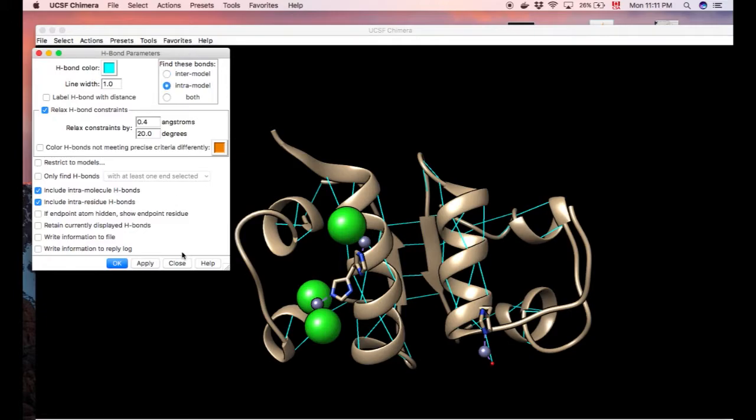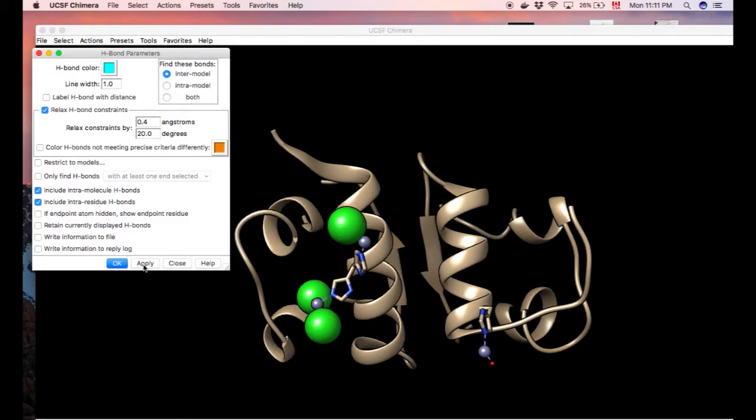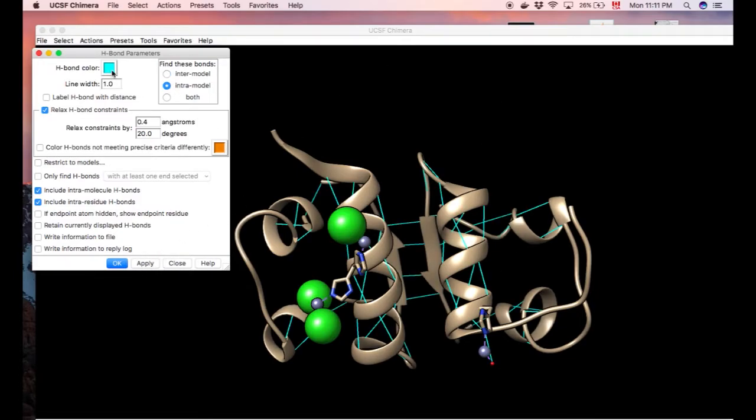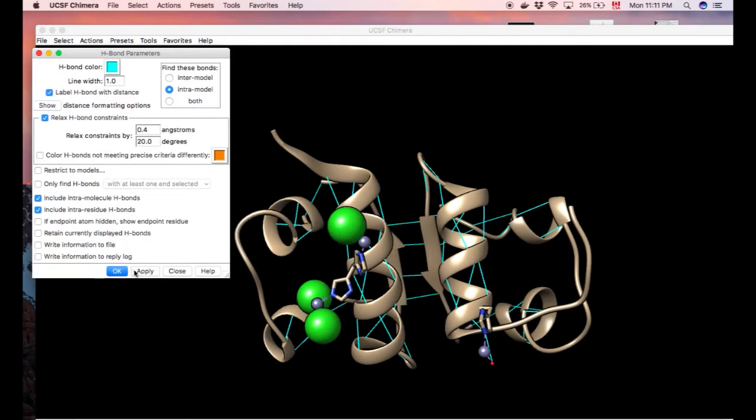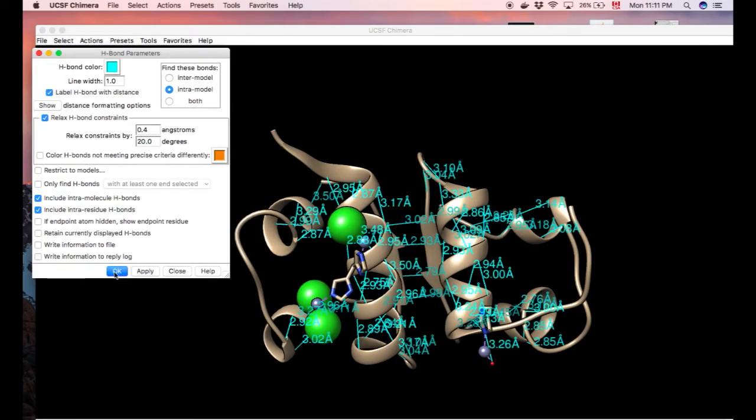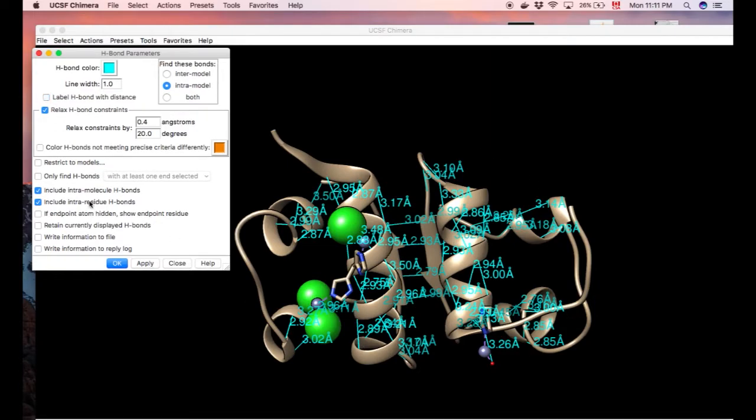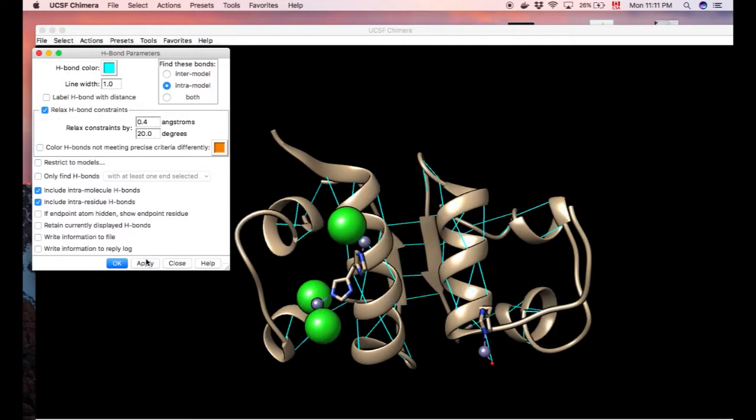You can change the selection between making them intra or intermodel. Here it's being selected as one single model, so of course you can only see them if you go interim model. You can add the distance. So now we're selecting everything. So of course we can see there's a slight variation, but it's all around three angstroms. To remove it, just rerun the script once again.